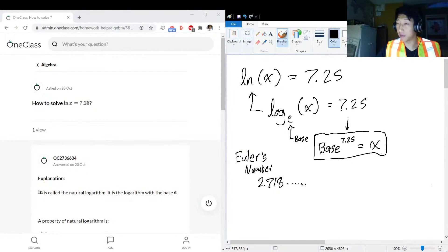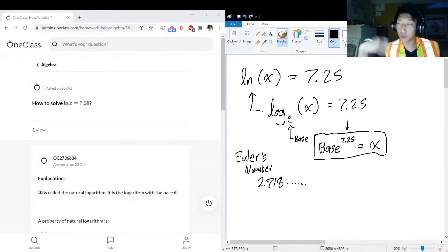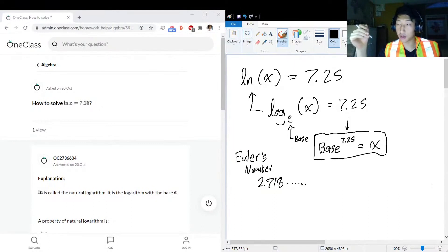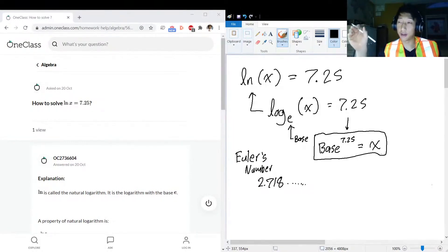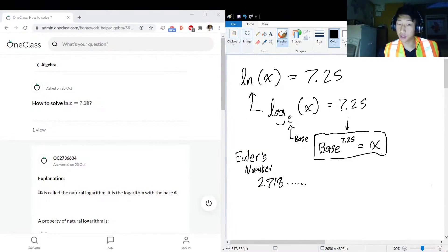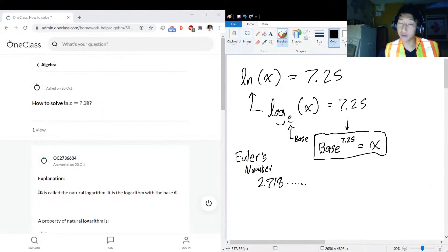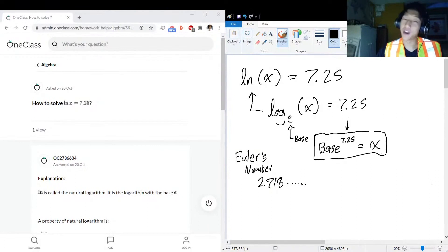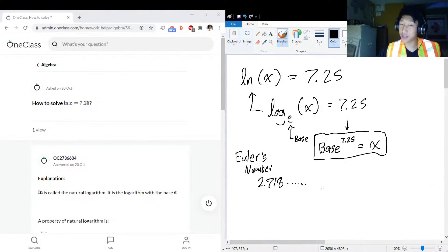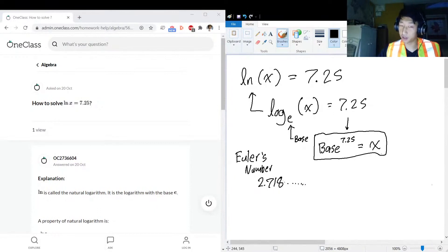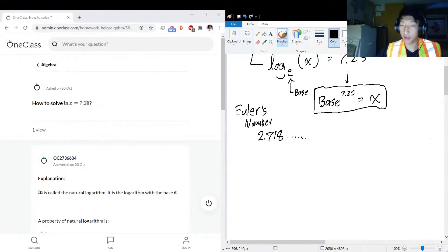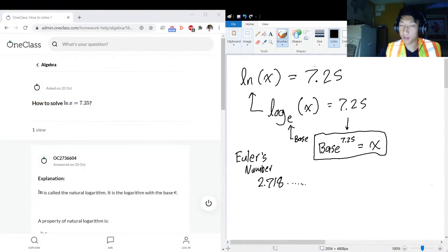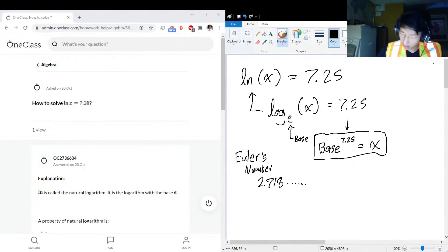No matter how much you increase the compounding period - if you're familiar with compound interest, the compounding period is how often you're increasing - even if you do that every nanosecond, microsecond, or picosecond, extremely frequently, you'll never get more than a return rate of Euler's number. But that's not particularly important.